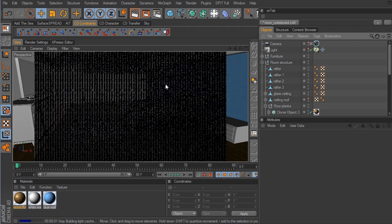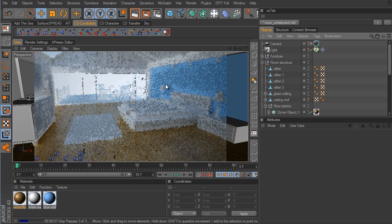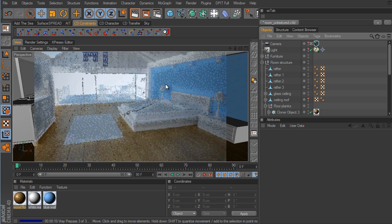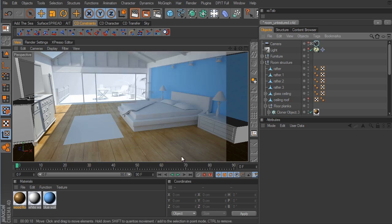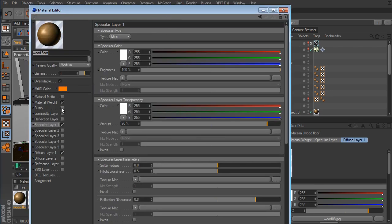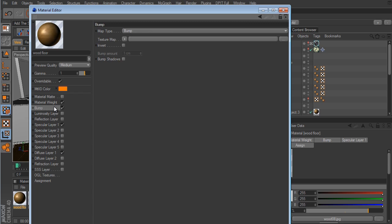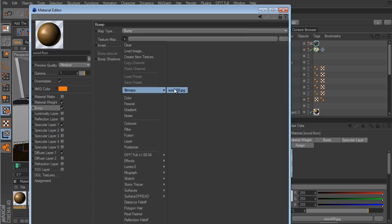Let's go back to the camera and render quickly. That actually looks pretty good — I'm happy with the wood floor. There is one more thing I'd like to do for this wood material, and that's the bump map. Let's activate the Bump channel and load the same Wood 8 texture into it. I also want to enable bump shadows.